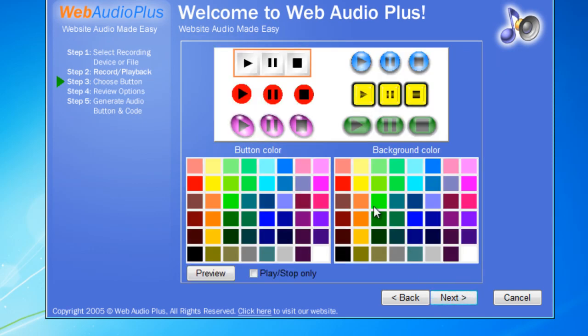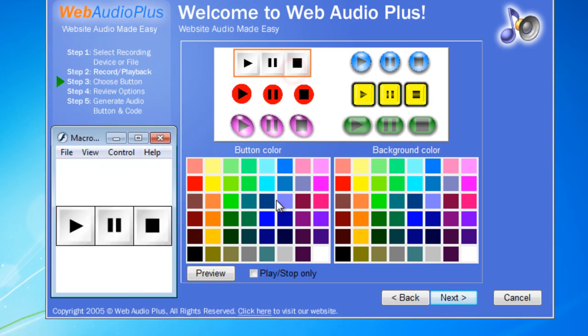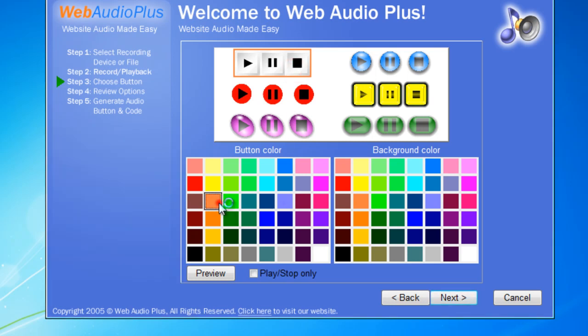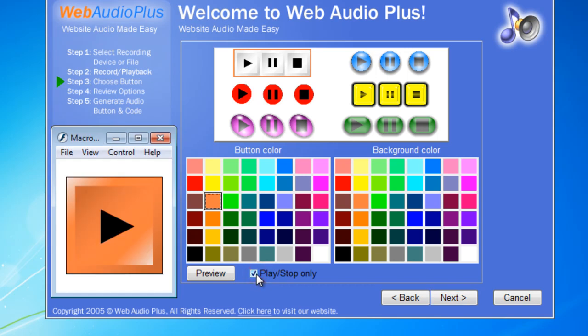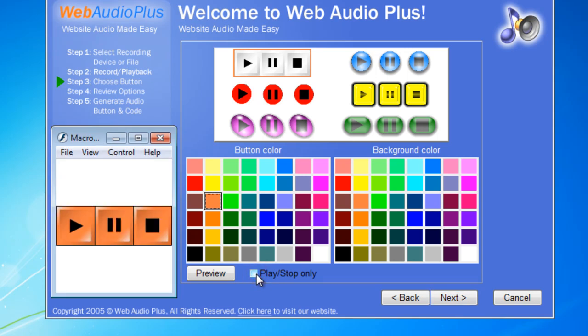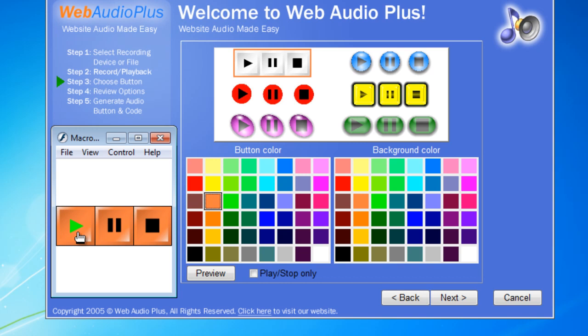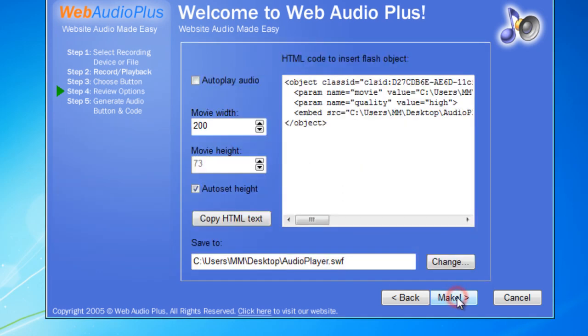And then I need to select a button. I'll go with the default but change the color instead. You have an option to just have one single play pause toggle button or you can have all three buttons: play, pause, and stop. See this is the preview. Next I'm going to hit this next button.